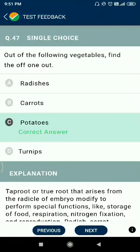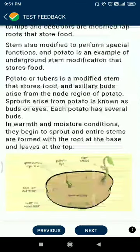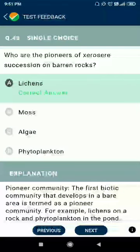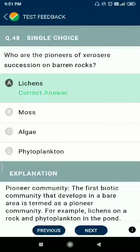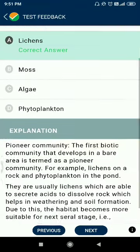Question 47: out of the following vegetables, find the odd-one-out. The answer is potatoes. Question 48: the pioneers of primary succession on barren rocks are lichens.